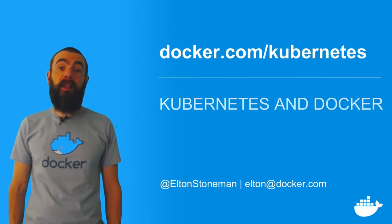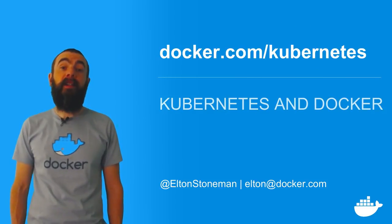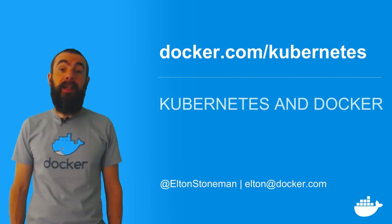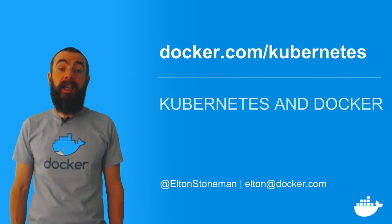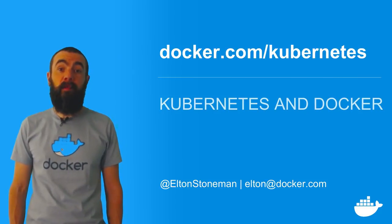Head to docker.com/kubernetes to sign up for the beta and to learn how Docker EE brings an enterprise containers as a service platform to Kubernetes.